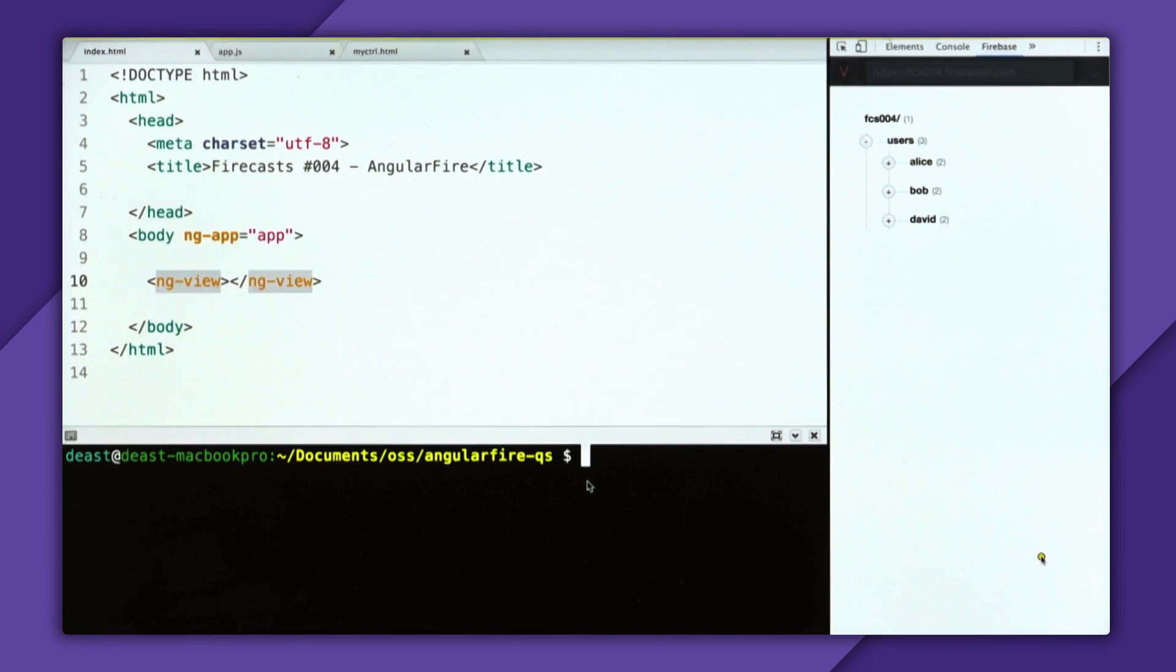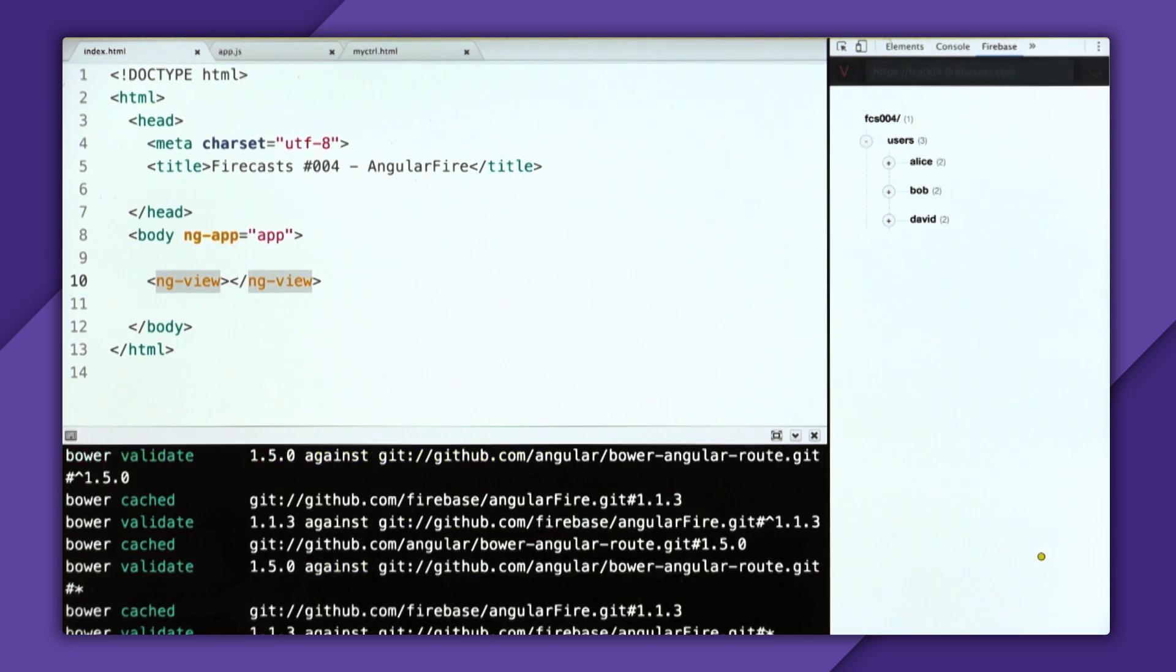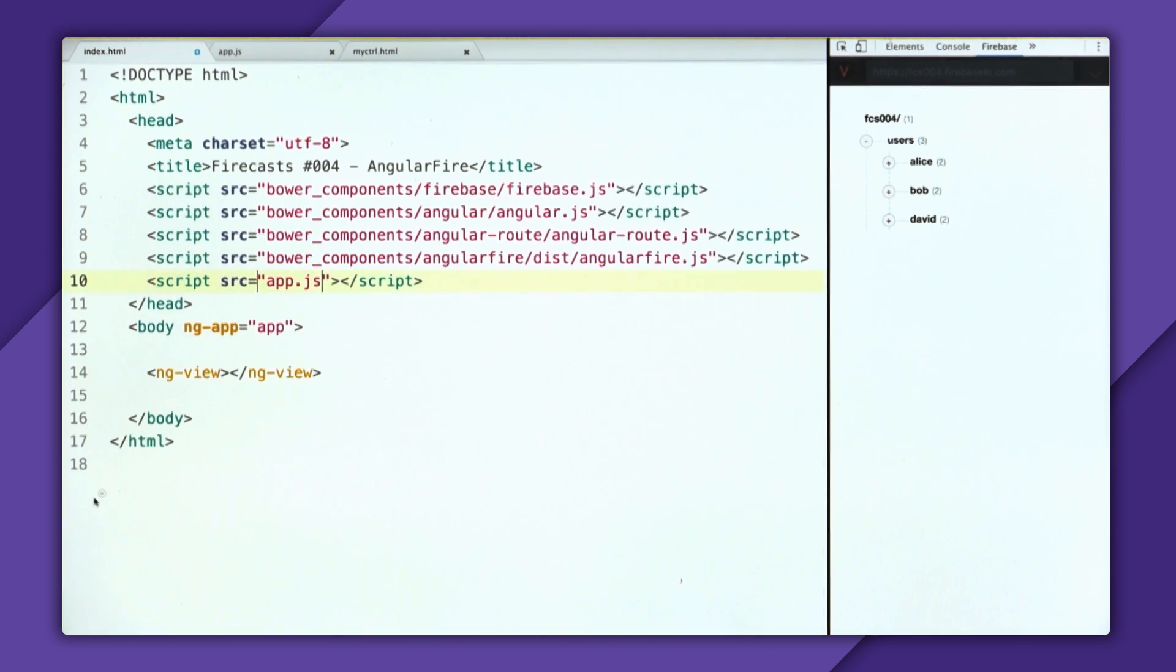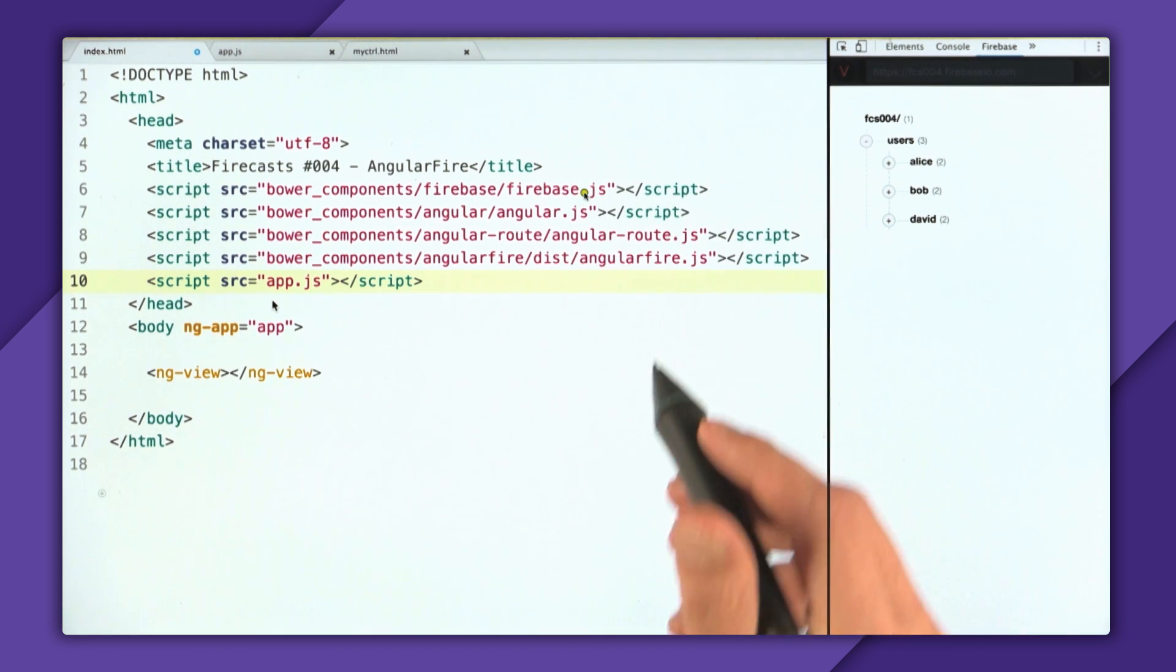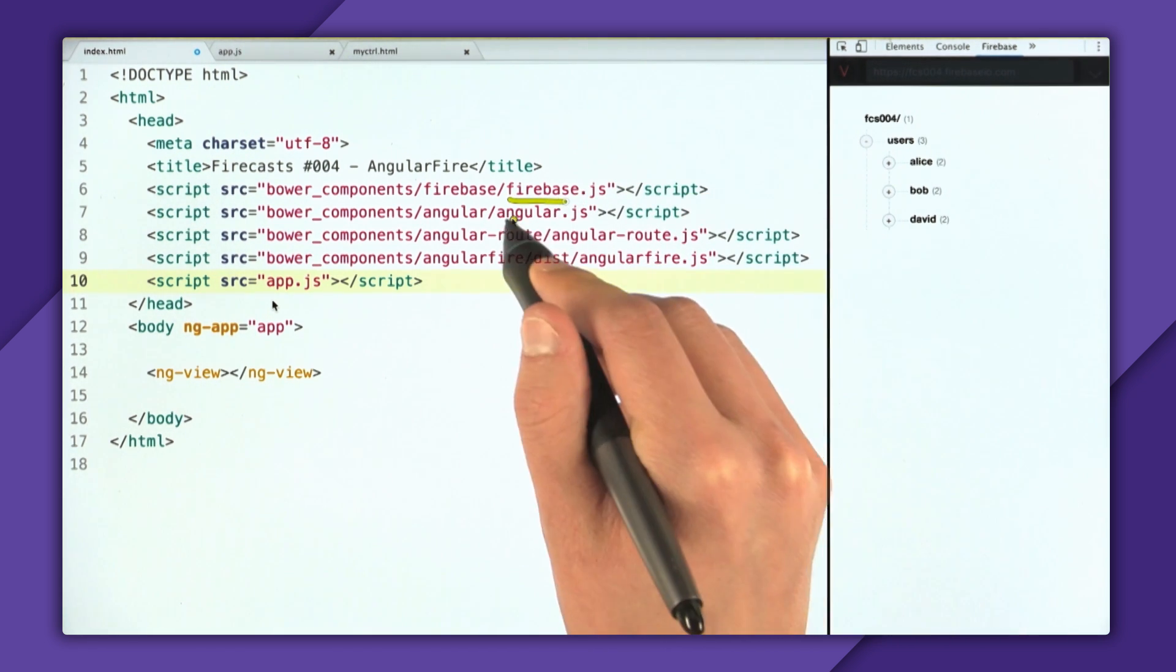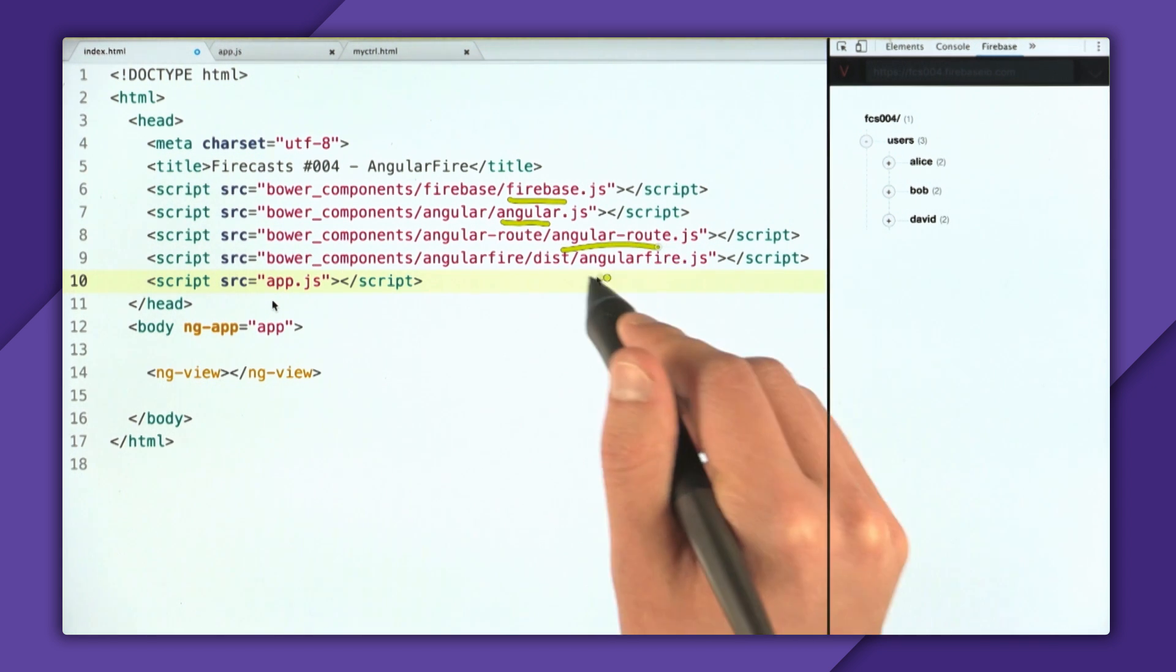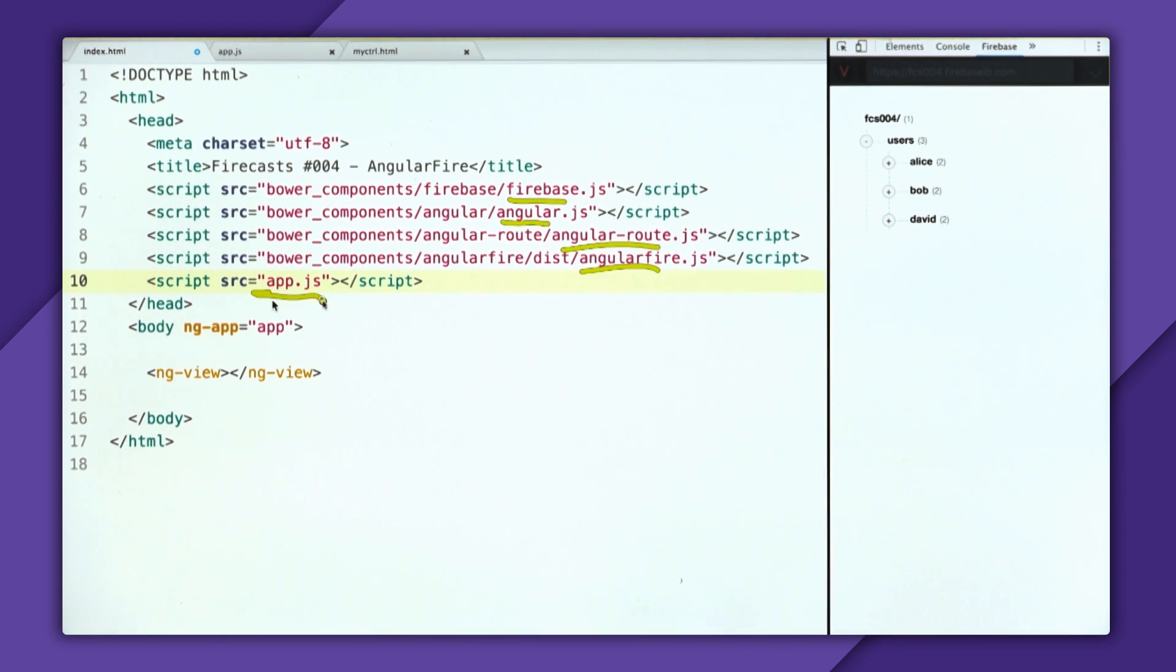So to get started with AngularFire, I'm going to download it. So I'm going to use Bower. I'm going to write Bower install and do AngularFire and AngularRoute because we're also going to use the router. And then now that we have installed, we'll close out the terminal and we have our script tags included. And so these are all the dependencies we need. We need Firebase, Angular, the router, then AngularFire, and then now the app. So let's go and open up the app.